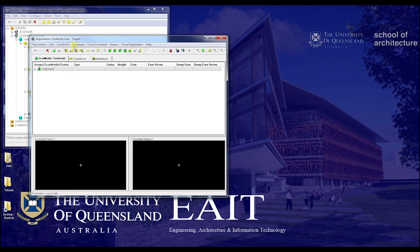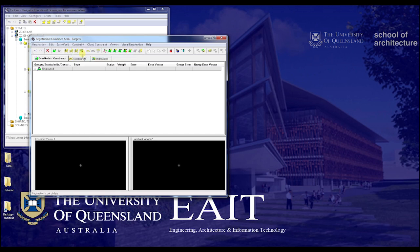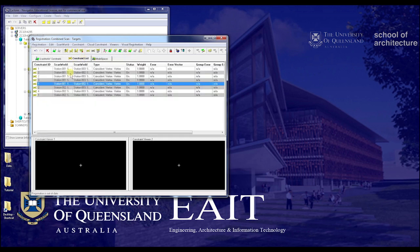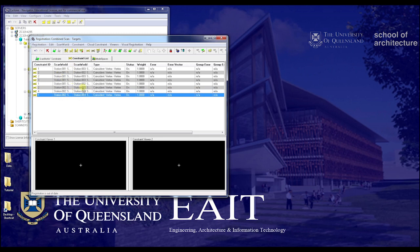Next, select Constraints and choose Auto Add Constraints. This automatically finds all the targets we've identified and matches corresponding targets across the appropriate scans. Going into the constraints list, we can see all the different targets have been matched correctly. This has more or less registered our scan.